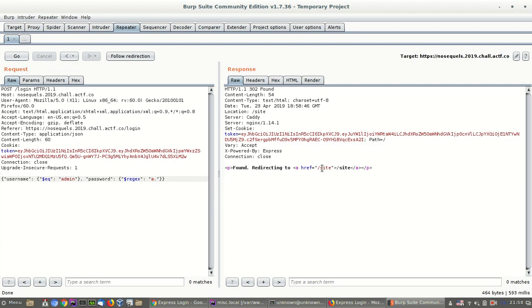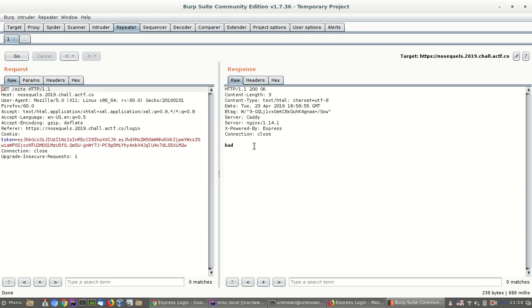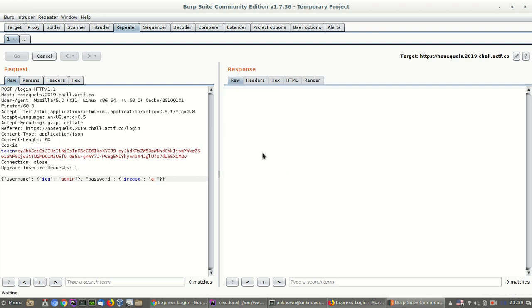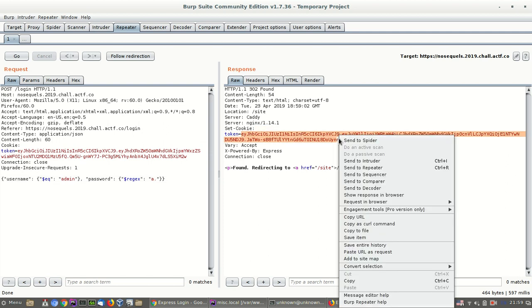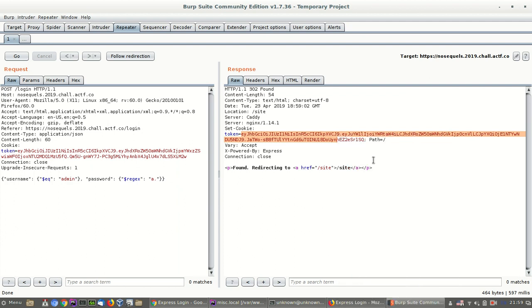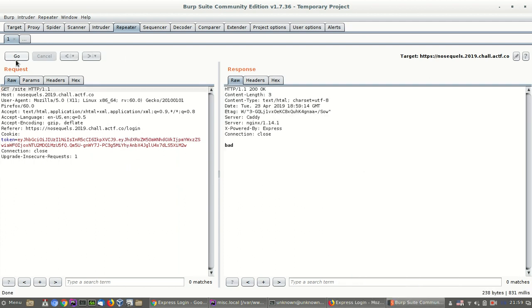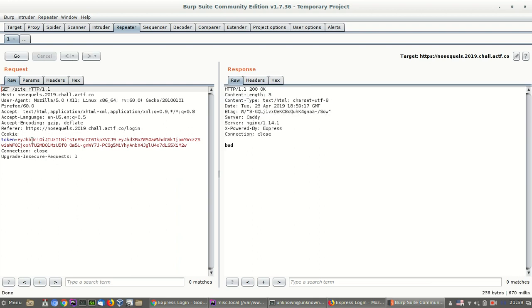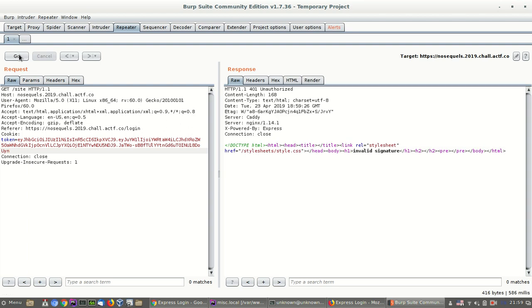So, let's follow redirect. Bad, why? One second. Go. You remember they set a token in the code, so maybe this is not sent. Follow redirect and go. Okay. Invalid signature, probably because I used it multiple times.